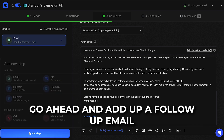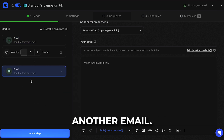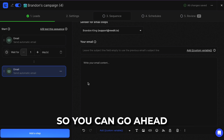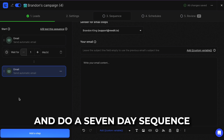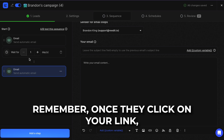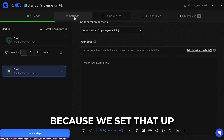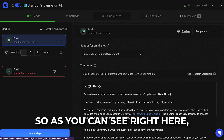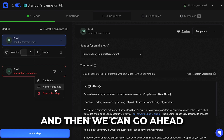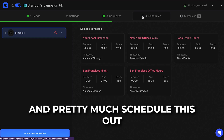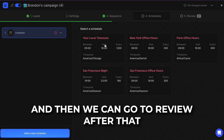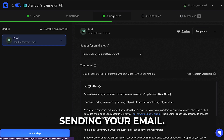Go ahead and add a follow-up email. You can wait one day and then send another email. You can do a seven-day sequence and they will either opt in or opt out. Once they click your link, they stop getting the sequence because we set that up in Settings. You can schedule this out based on your time zone, then go to Review, and then start sending your email.